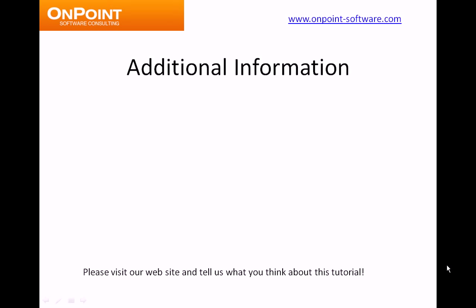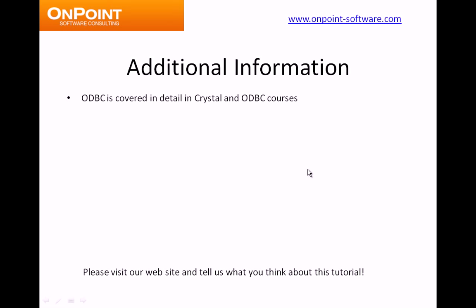In closing, we'll talk about a few more elements or pieces of additional information. ODBC is covered in great detail in Crystal and ODBC courses, and we'll talk in just a minute about where you can get some more of that information.